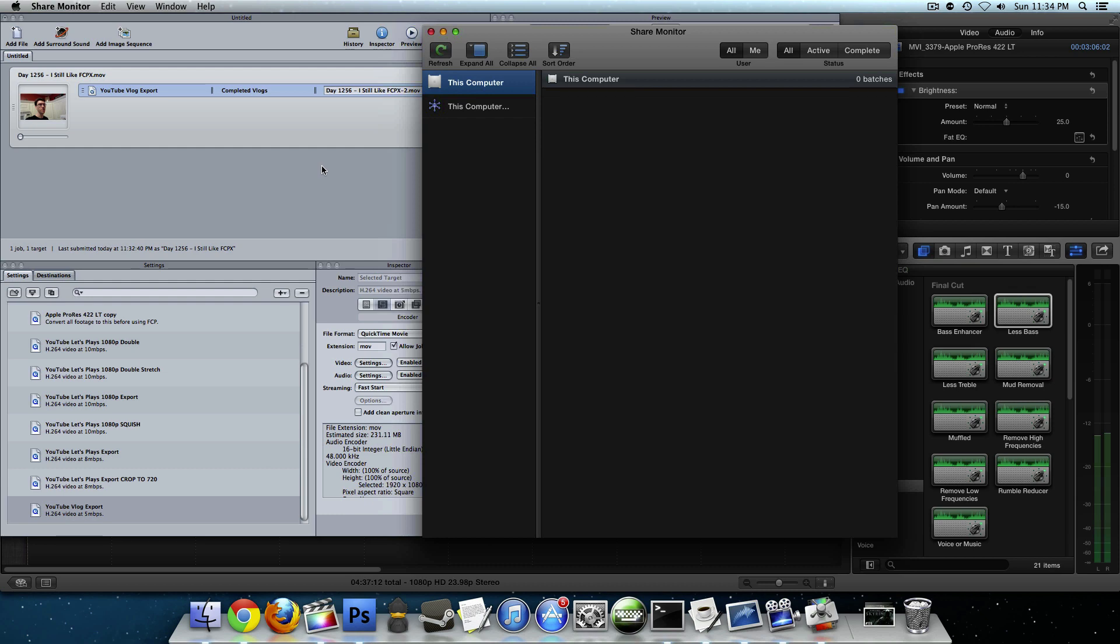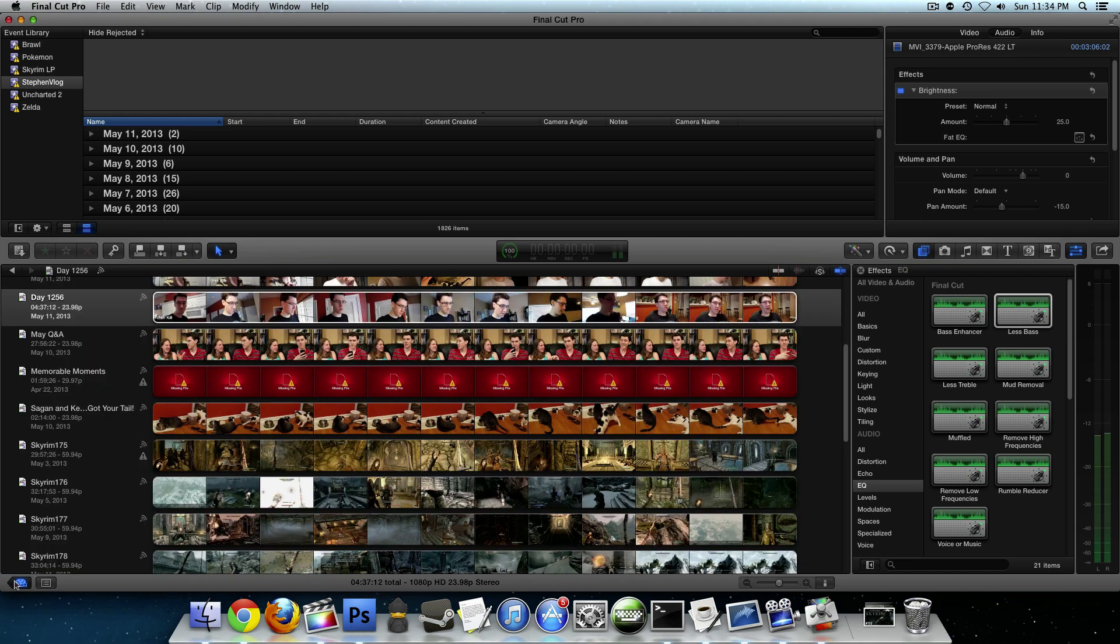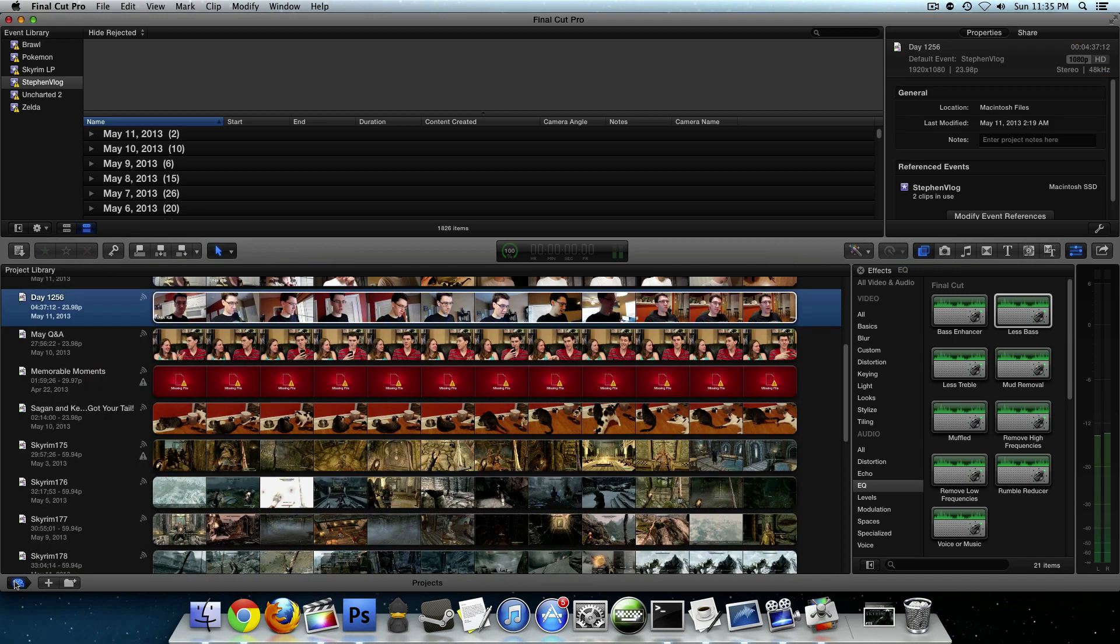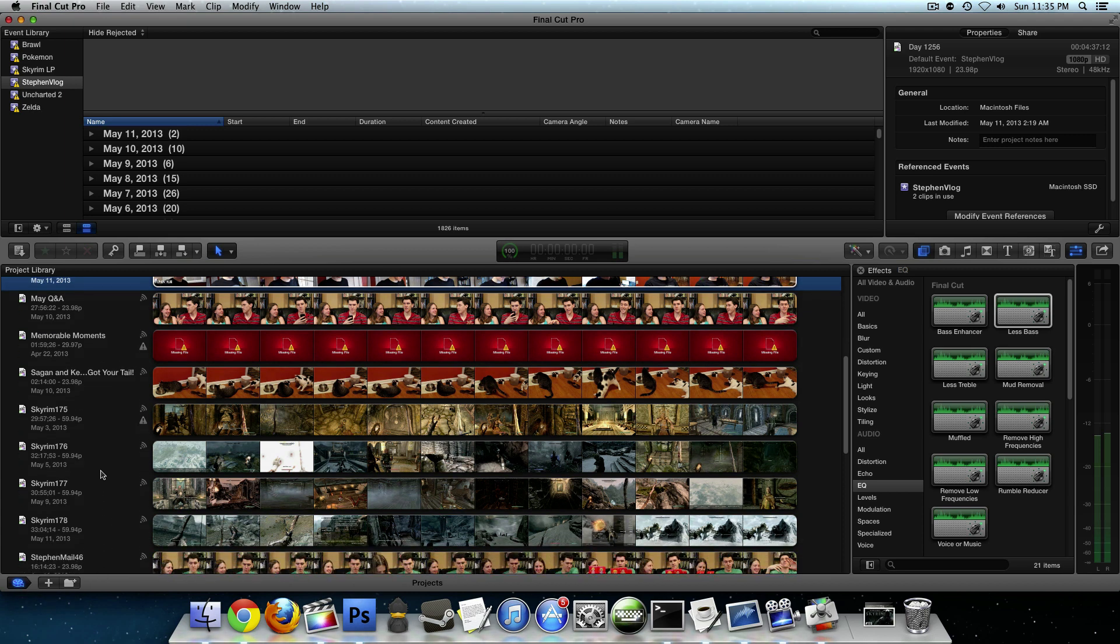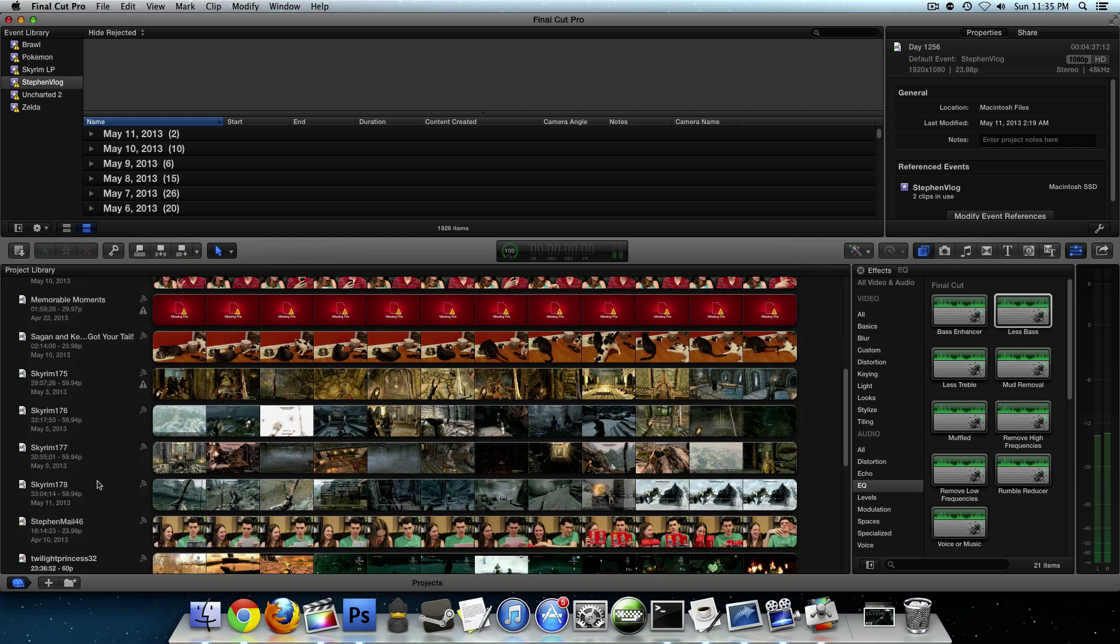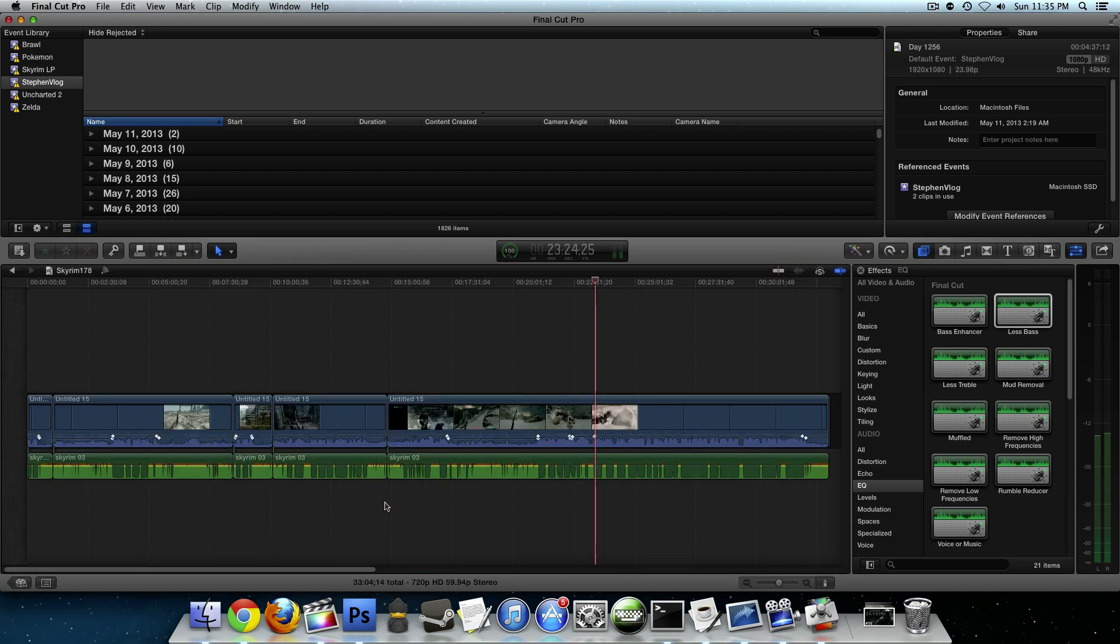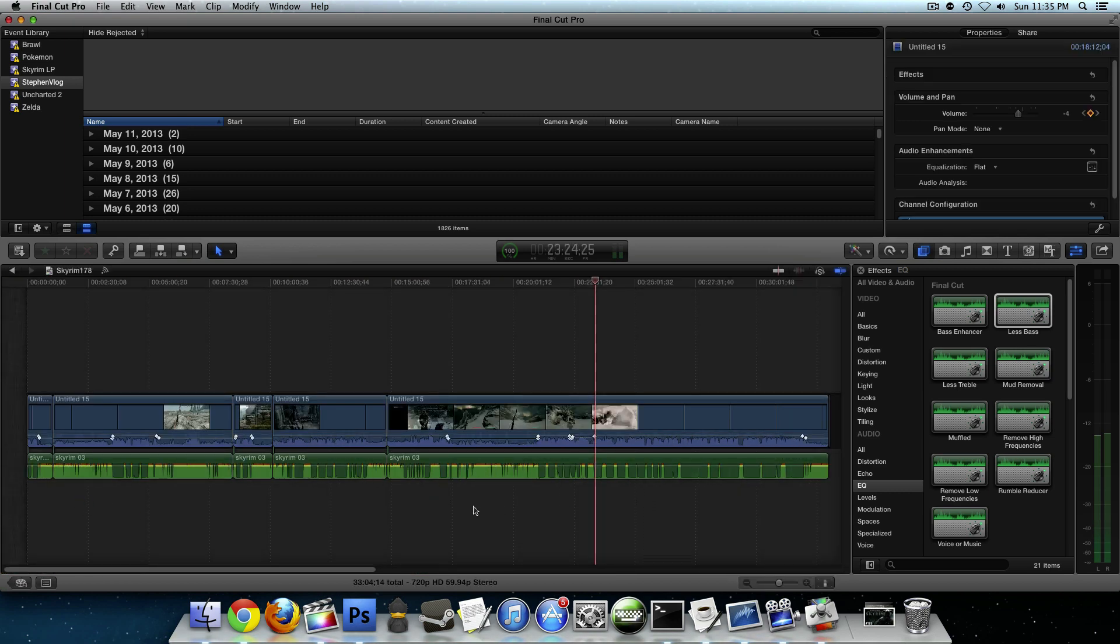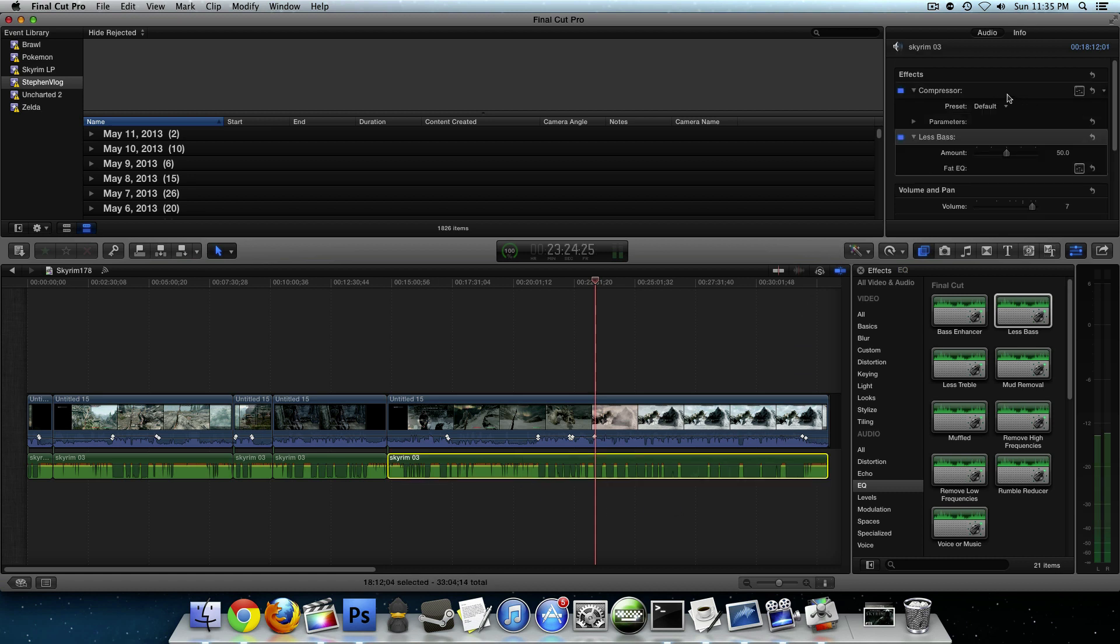Now, to finish this video off, I'm going to show you one other thing that I've been asked about a lot, and that is what kind of filters, or my workflow that I do to my Let's Play videos for the audio. So let's come down here to the latest episode of Skyrim, which is 178. And this green track is my commentary track. And I always apply two filters to my audio track. Let's click it. I always use compressor, and I always use less bass.